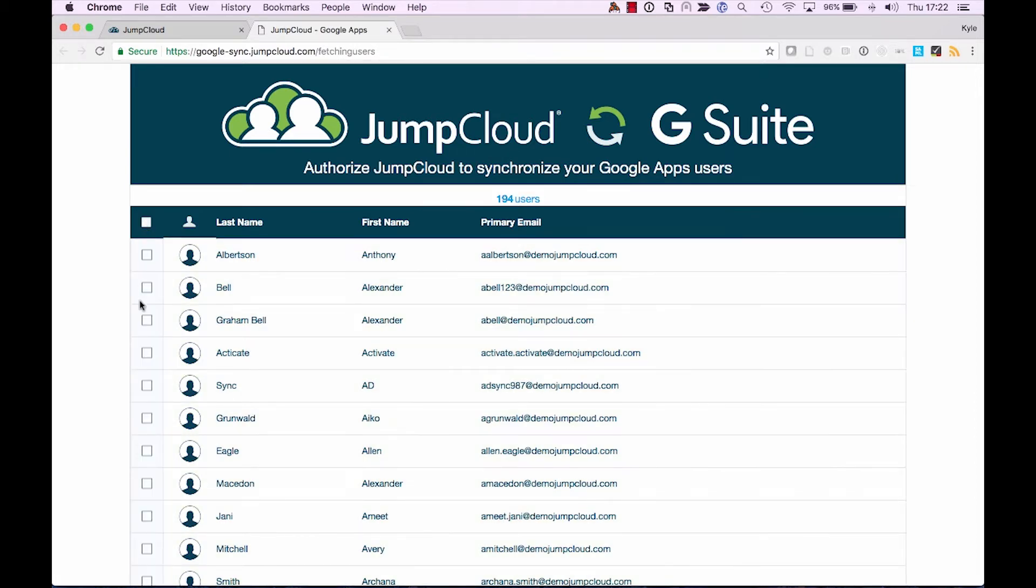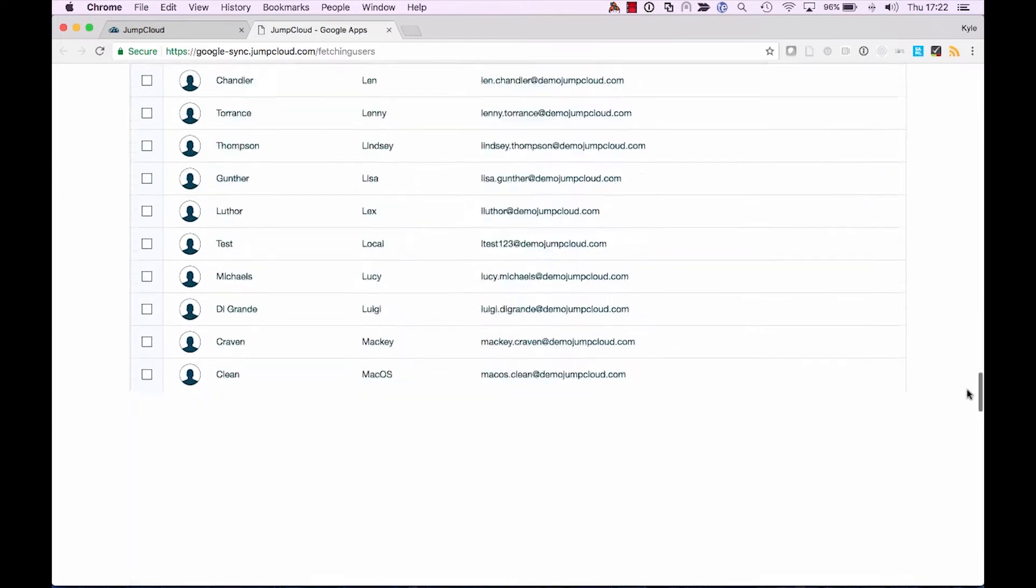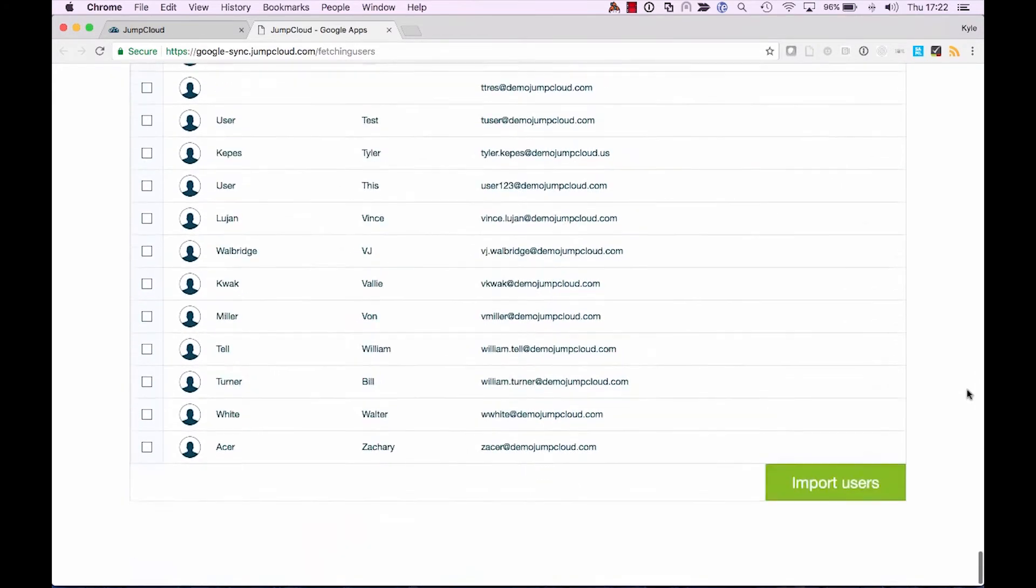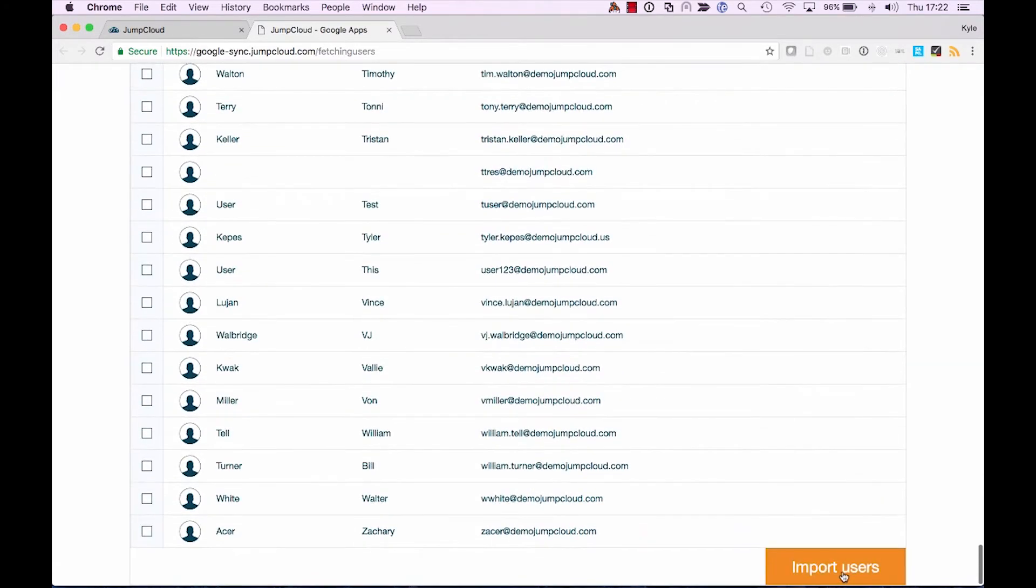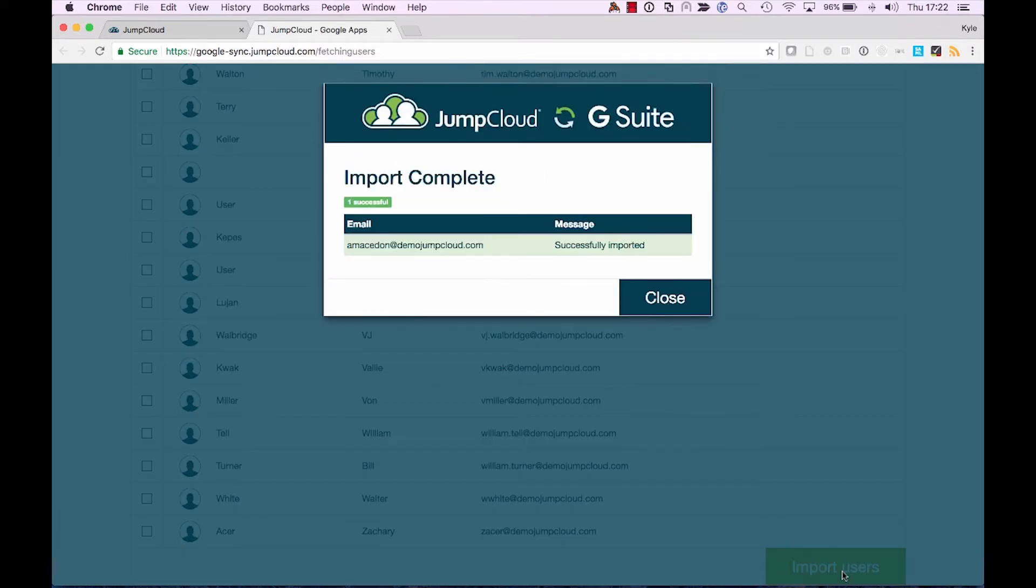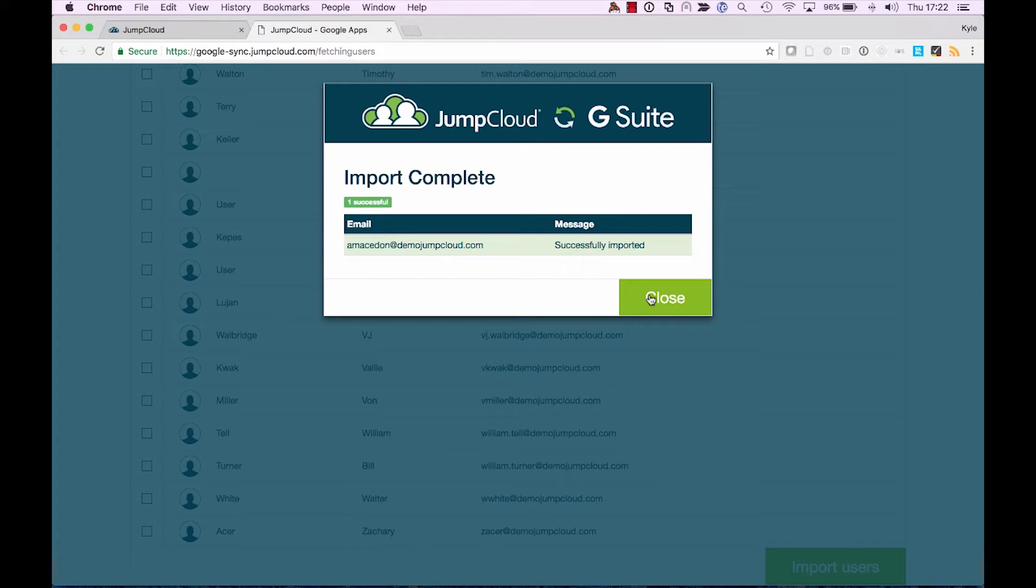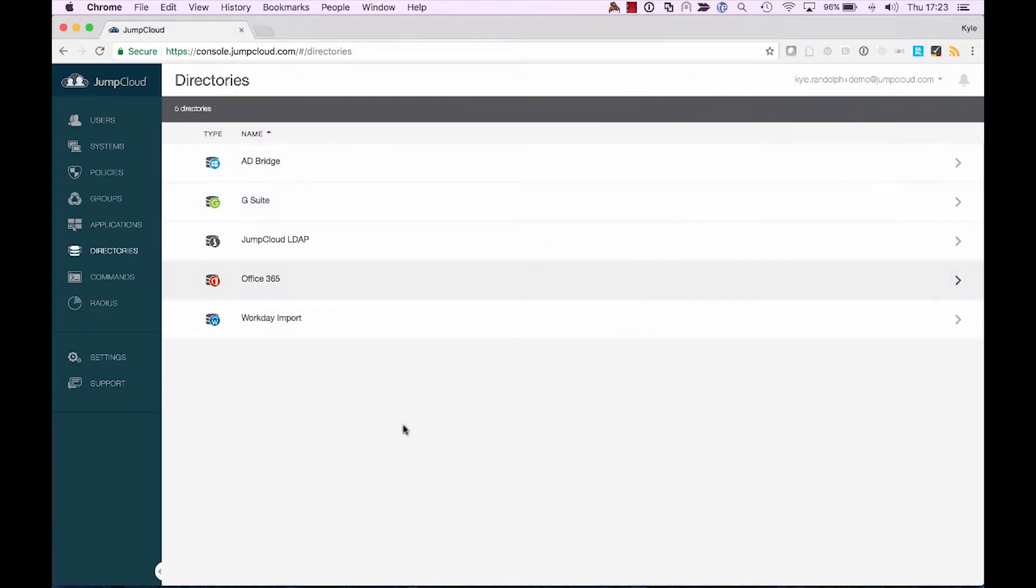...or in this case, I have a very particular user that I'd like to import, Alexander Macedon. So I'll select Alexander, and now we'll scroll to the very bottom to import our user. And with that, I can see that Alexander has now been successfully added into the JumpCloud directory. So let's close out of this tool and take a look at what's going on on the JumpCloud side.